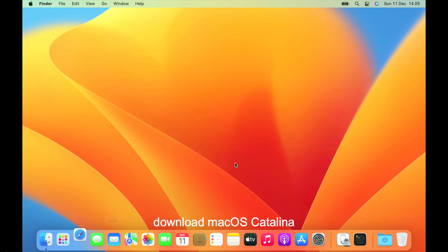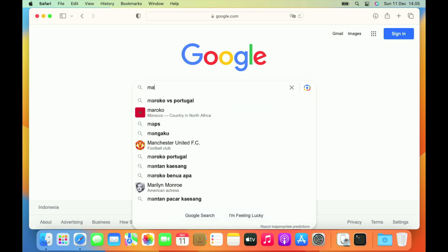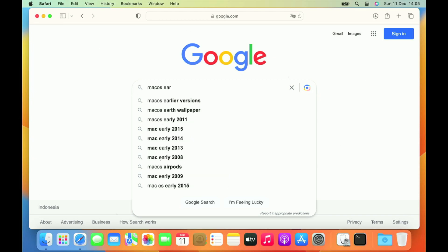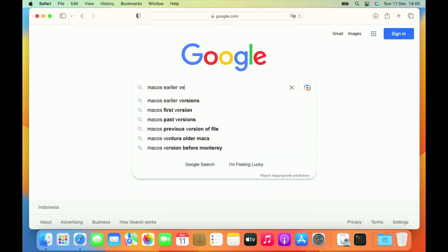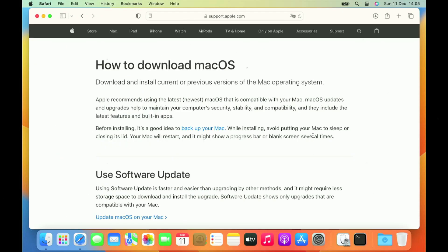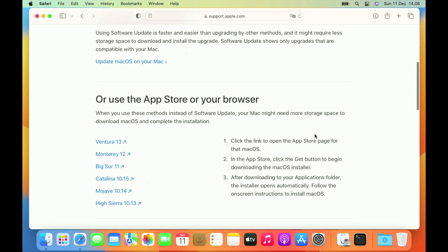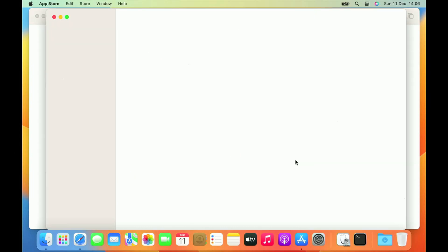Open your favorite browser, then go to google.com. In the Google search box type 'earlier macOS version', then hit enter. On the Google search page click the link 'How to download macOS' from Apple Support. Scroll down for the macOS download link. Here you can see various links for all macOS versions. Because we will install macOS Catalina, click the Catalina 10.15 link.